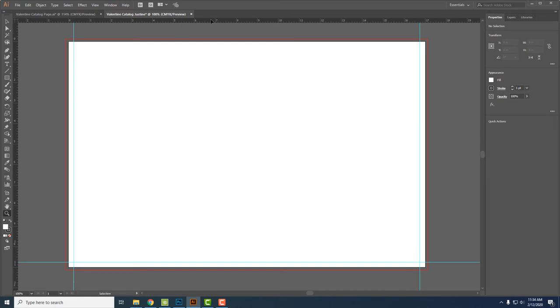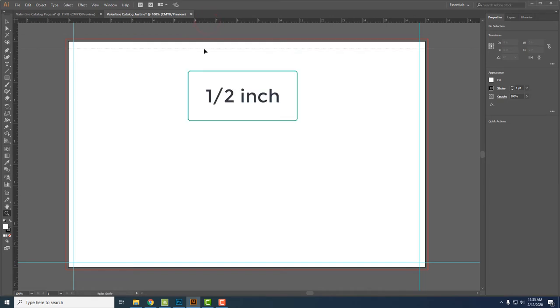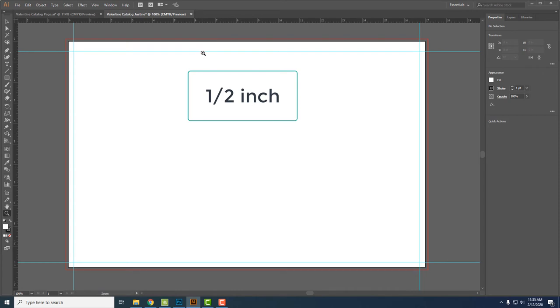At the top I'm going to put half an inch. Just like that. So again, no text above that line.